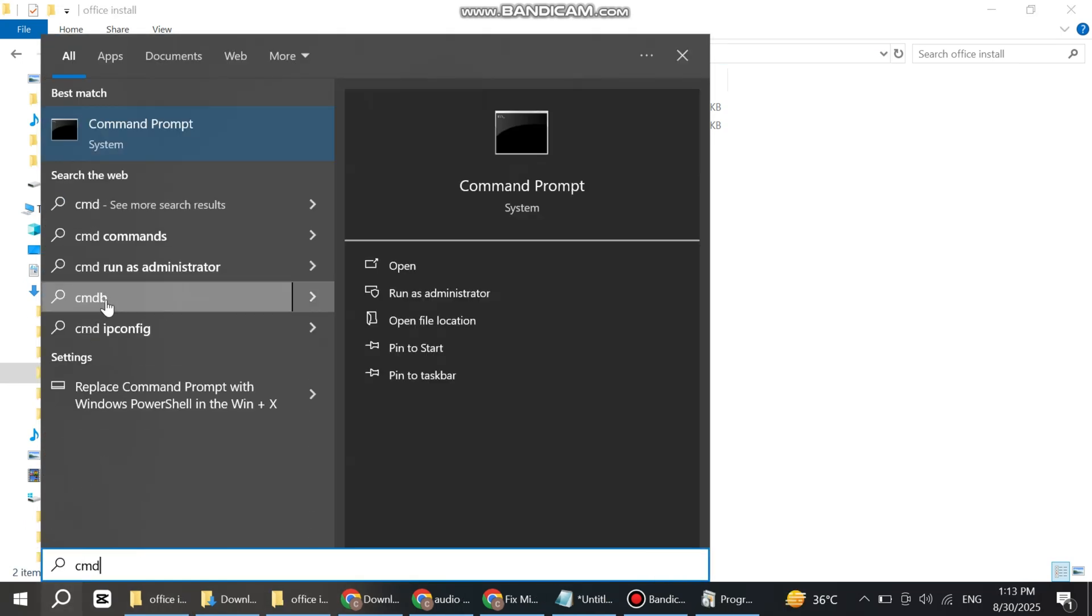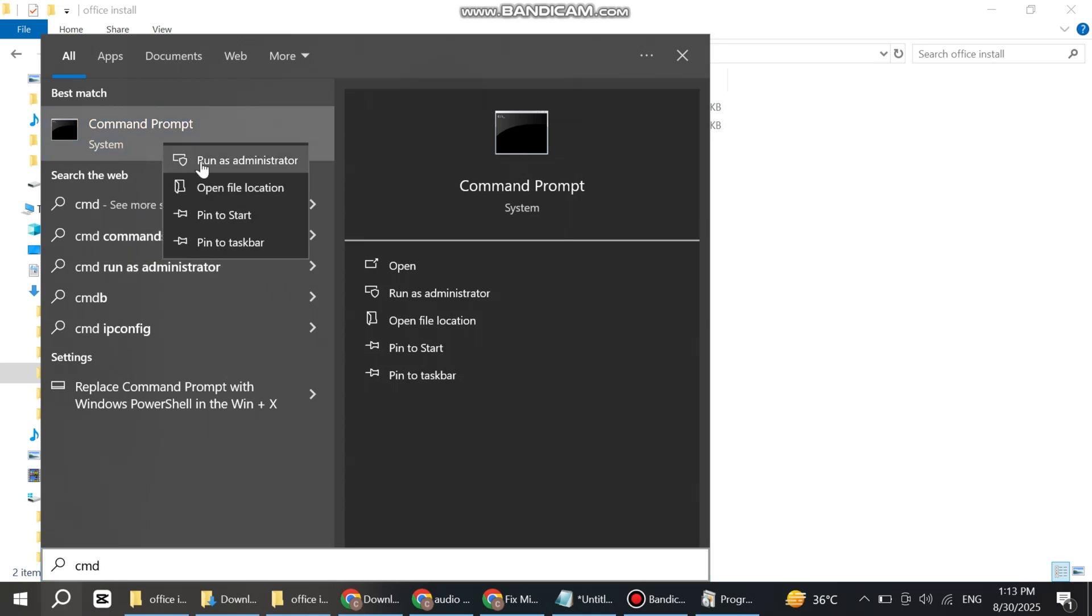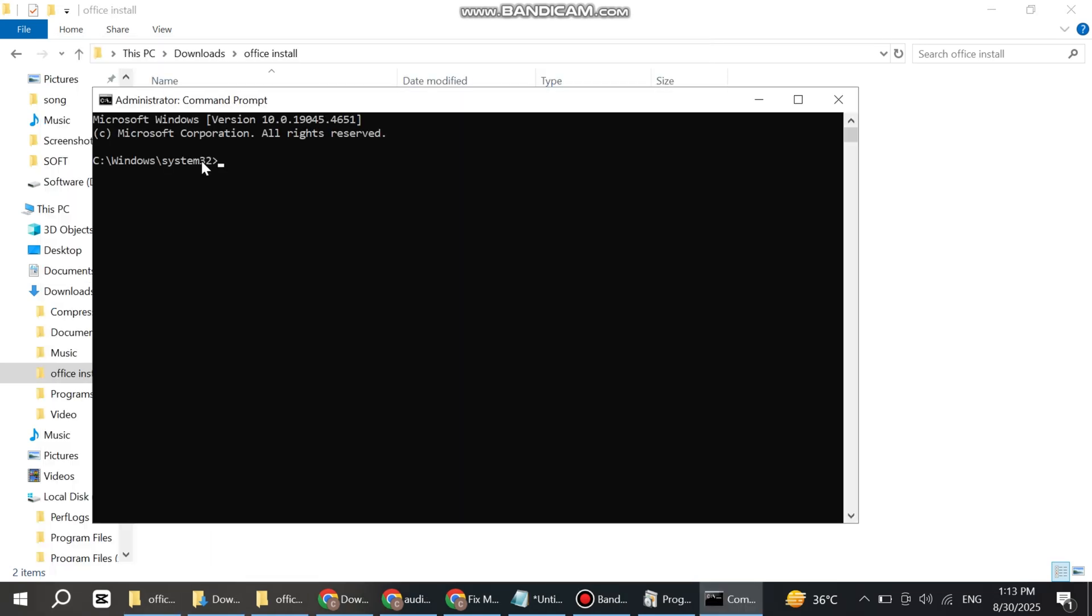Type CMD here, right-click on it, and run as administrator. Now type CD and space, then paste the link you just copied. Press Enter.